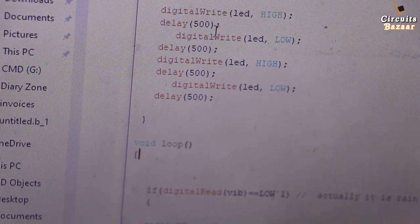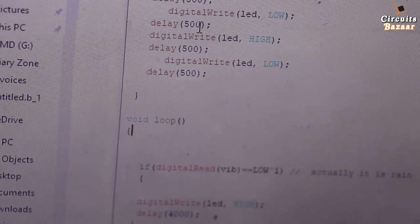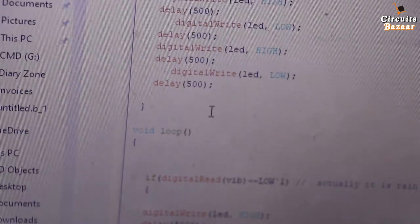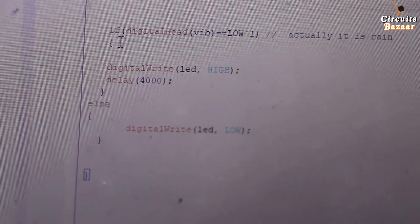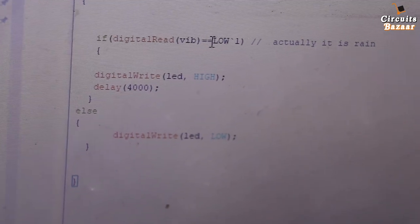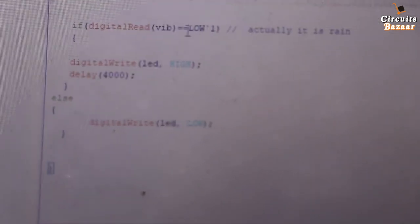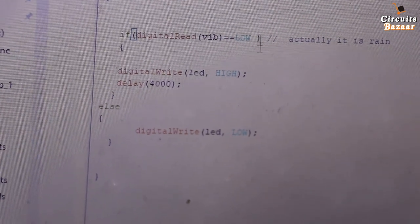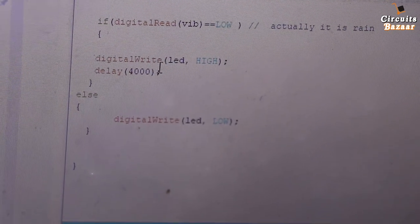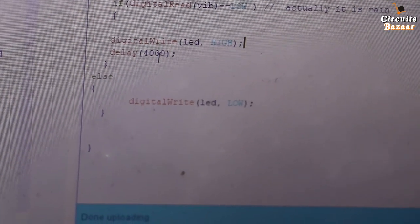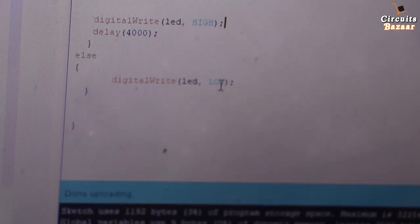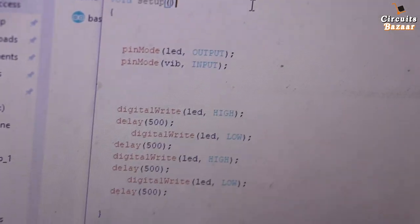The startup blink code sets LED high for 500ms, then low for 500ms, repeated twice. In the void loop, if the digital read of the vibration pin equals LOW — meaning vibration is sensed — then the LED will be set HIGH for four seconds. Otherwise, the LED stays LOW. That's the complete, simple code — just a few lines.